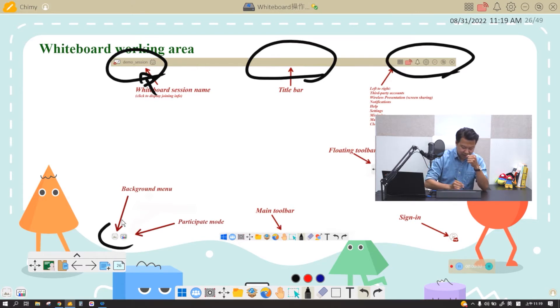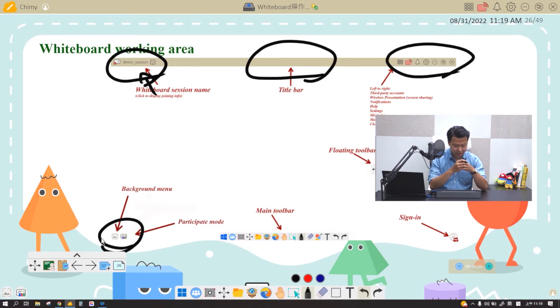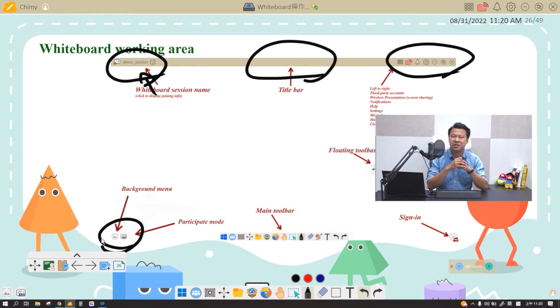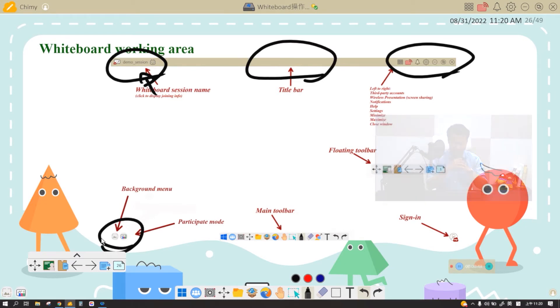The bottom left corner right here is where you can change your background or go into the participation mode, which we will go into detail in later episodes.